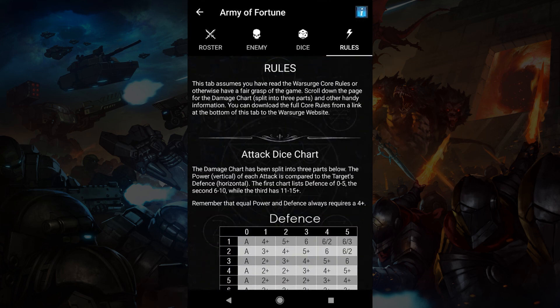Well, that's it for the tour. Make some units, weapons and rosters, then play a game.